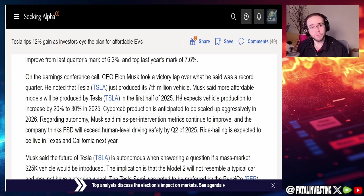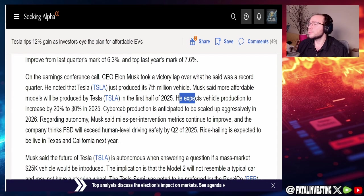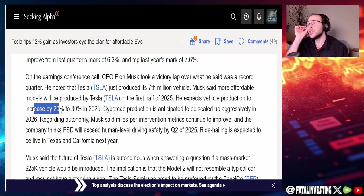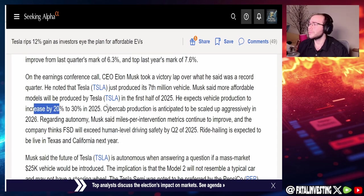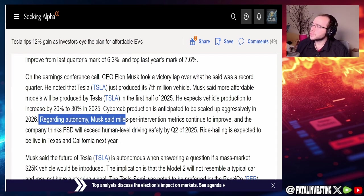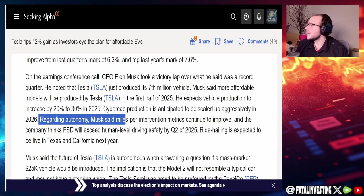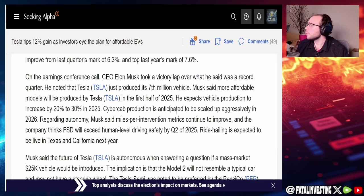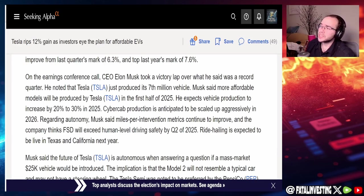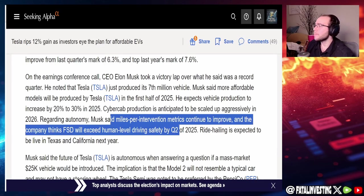Musk said more affordable models will be produced by Tesla in the first half of 2025. He expects vehicle production to increase by 20 to 30 percent in 2025.